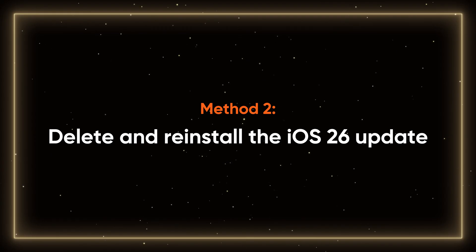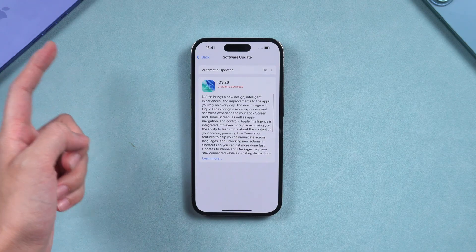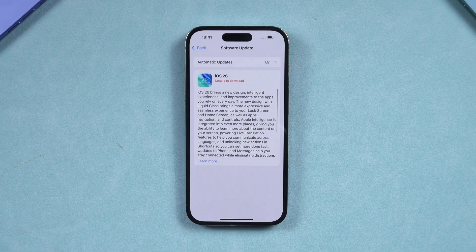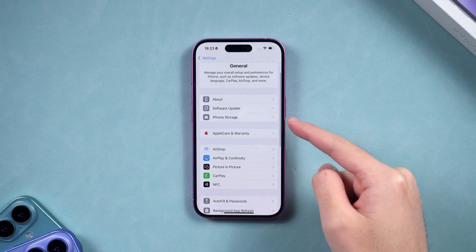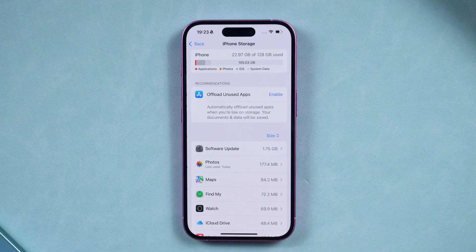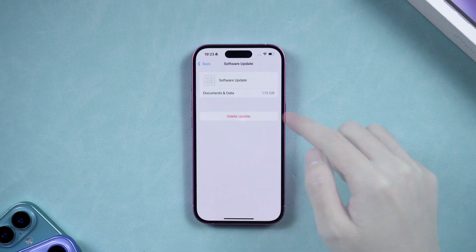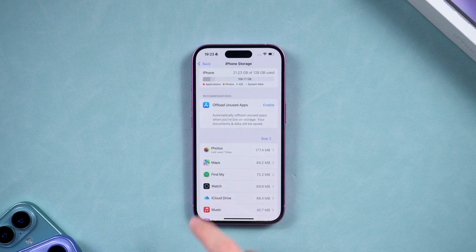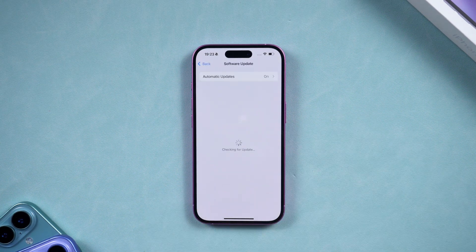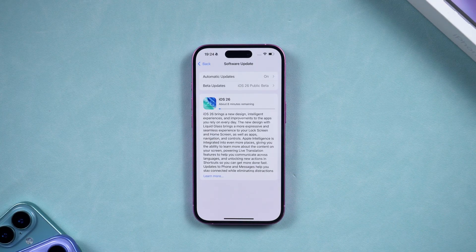Method 2: Delete and reinstall the iOS 26 update. If your device has been stuck on the update screen for a long time, you can try deleting the iOS 26 update and downloading it again. Go back one layer and head to iPhone storage. Here you'll see the iOS 26 update file. Tap on it and delete it. Then go back to software update and download iOS 26 again to see if the update is successful this time.